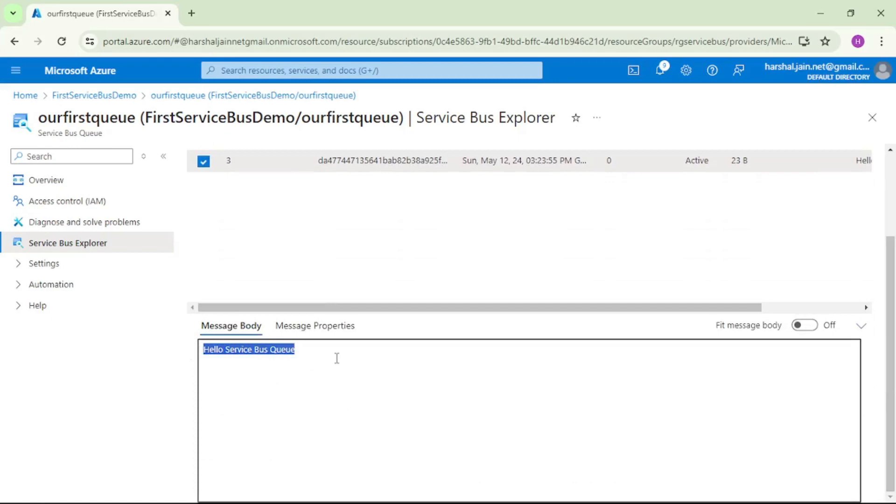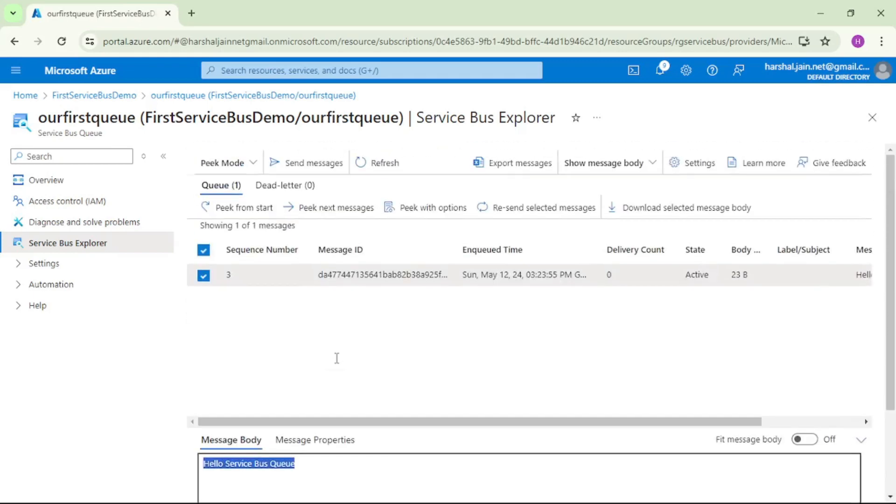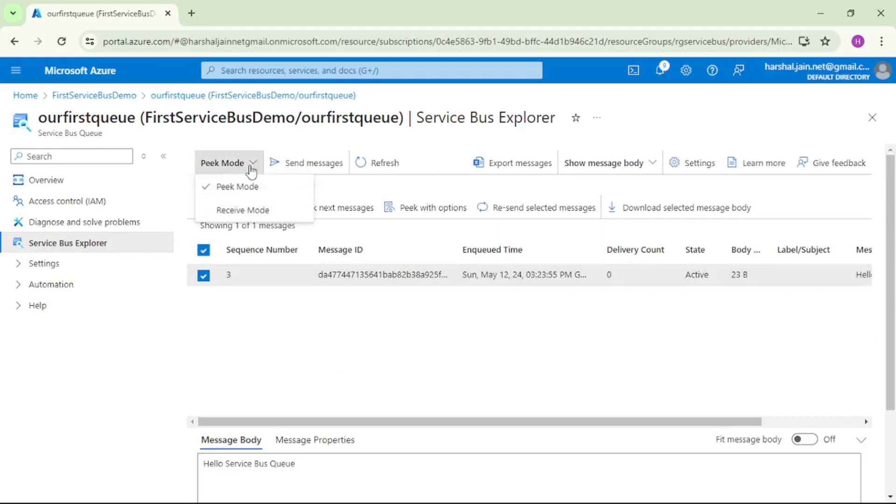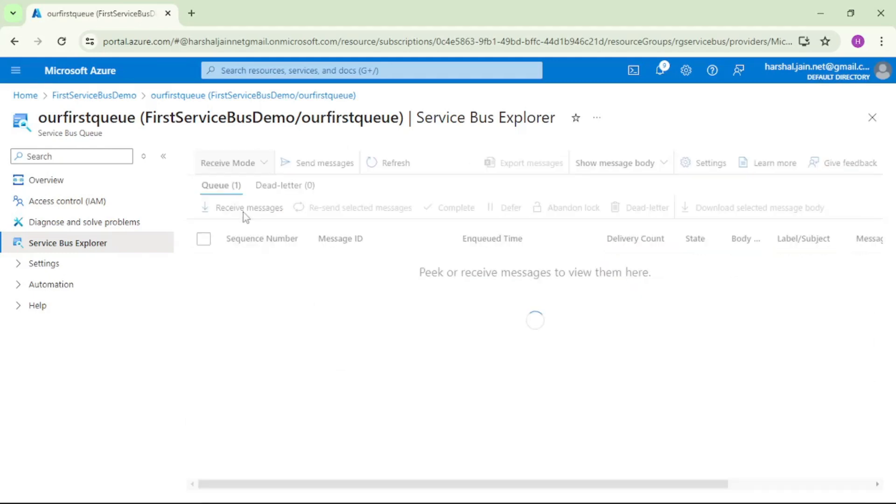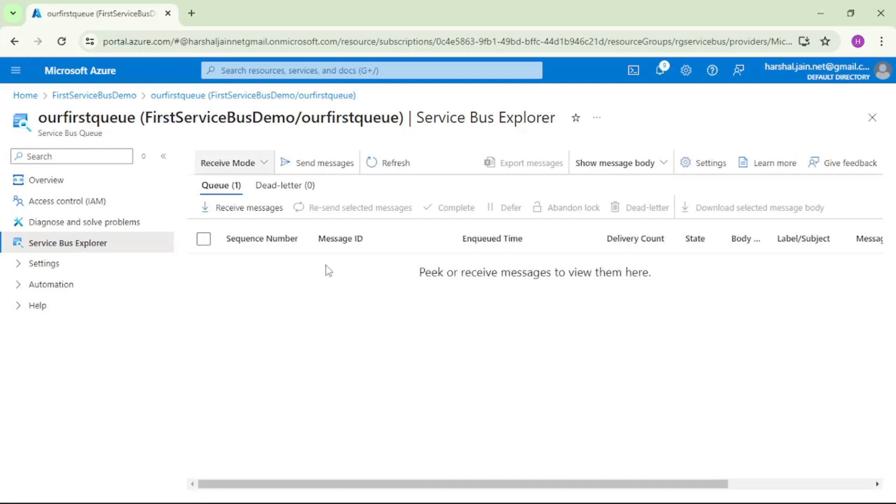That was about sending a message and receiving the message. There are a few more things to discuss, like this pick from start, then this receive mode and all that. We will discuss each and every thing in our upcoming videos. Thanks for listening.